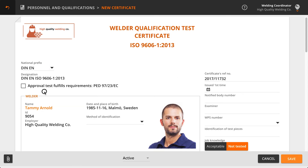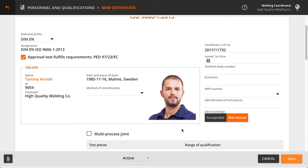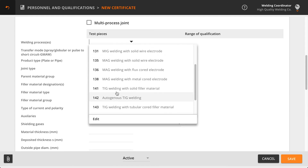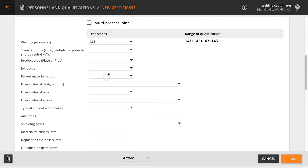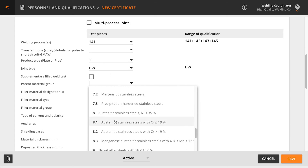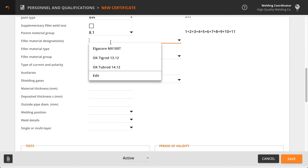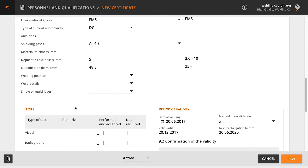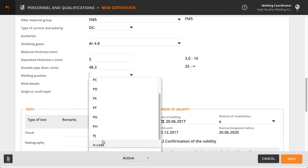Fill in the certificate information. Scroll down to enter information about the test pieces. You can either type in the fields or utilize the dropdown menus. The range of qualification that is specific to each standard is automatically generated by WeldEye.